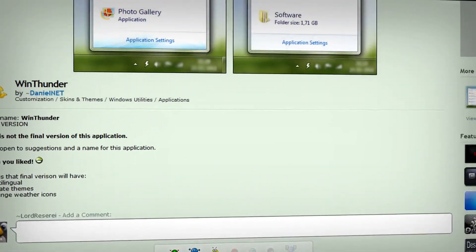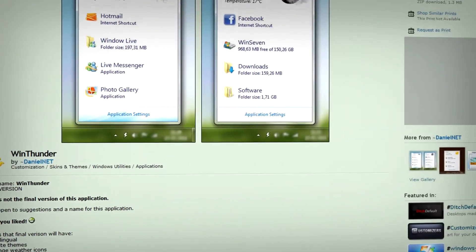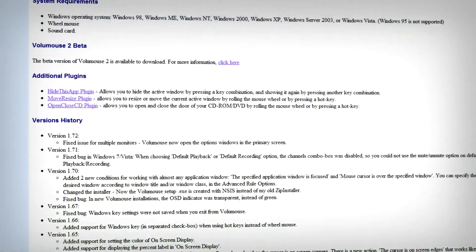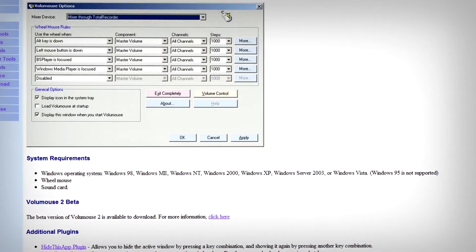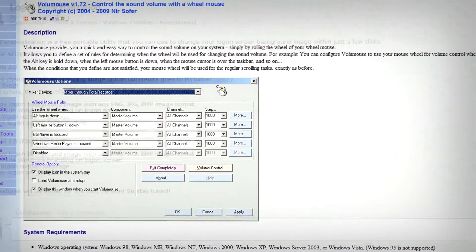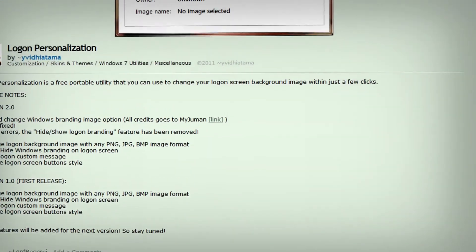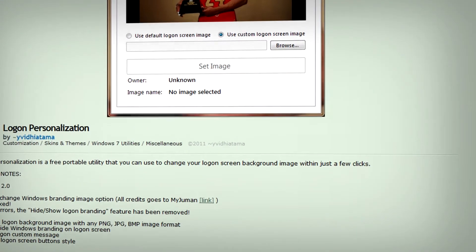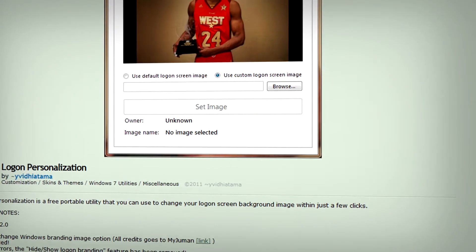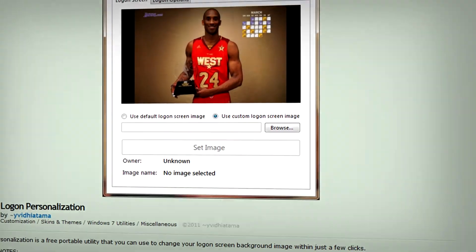Weather in your Windows 7 system tray, control the volume of your computer with your middle mouse button, and personalize your Windows 7 logon screen in a quicker and easier way. All in this video.